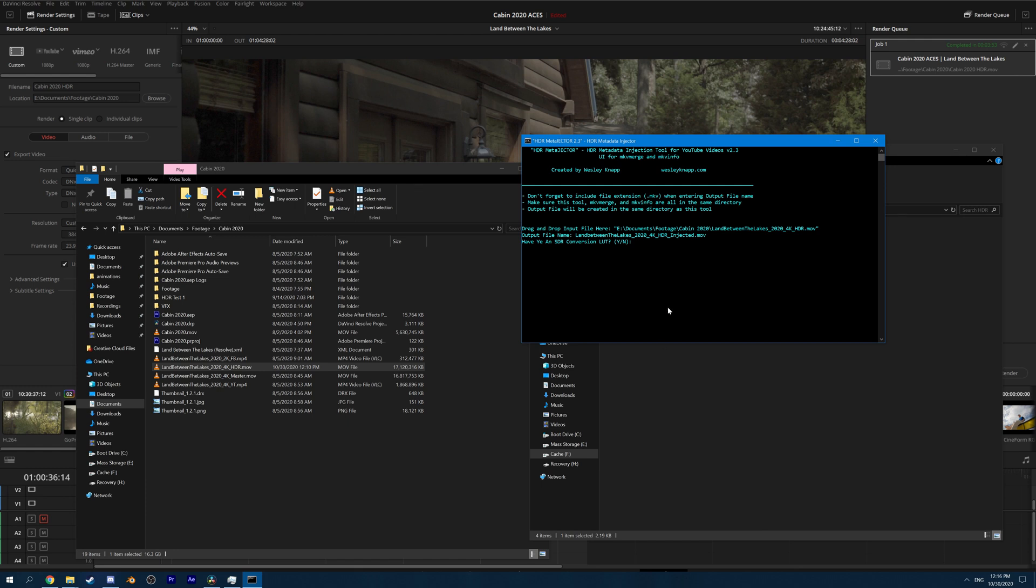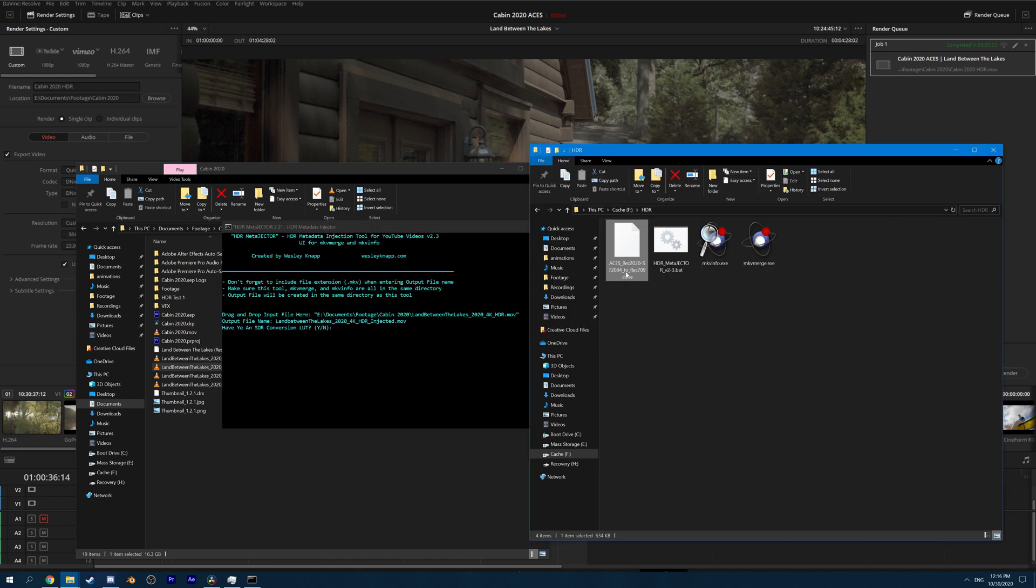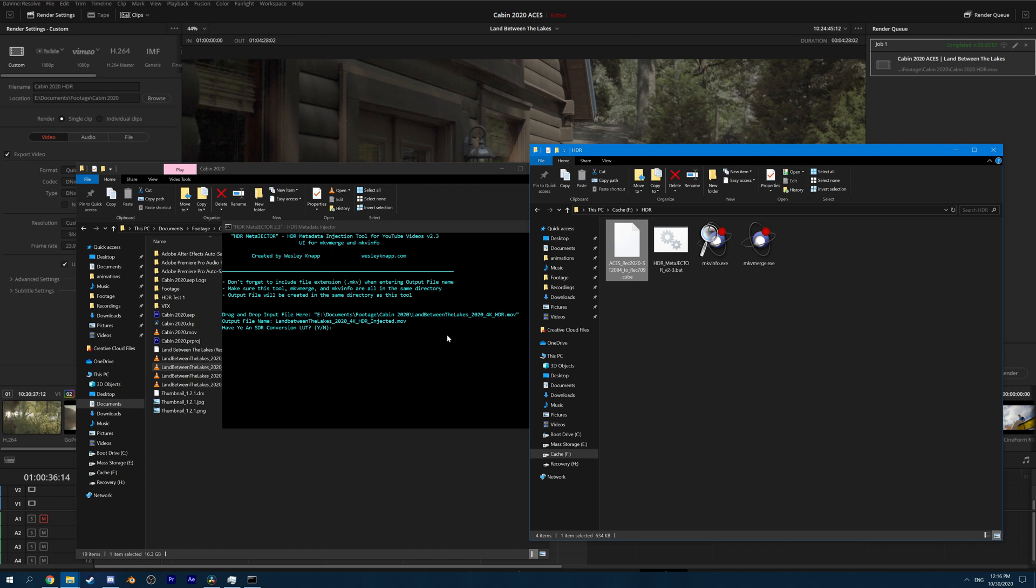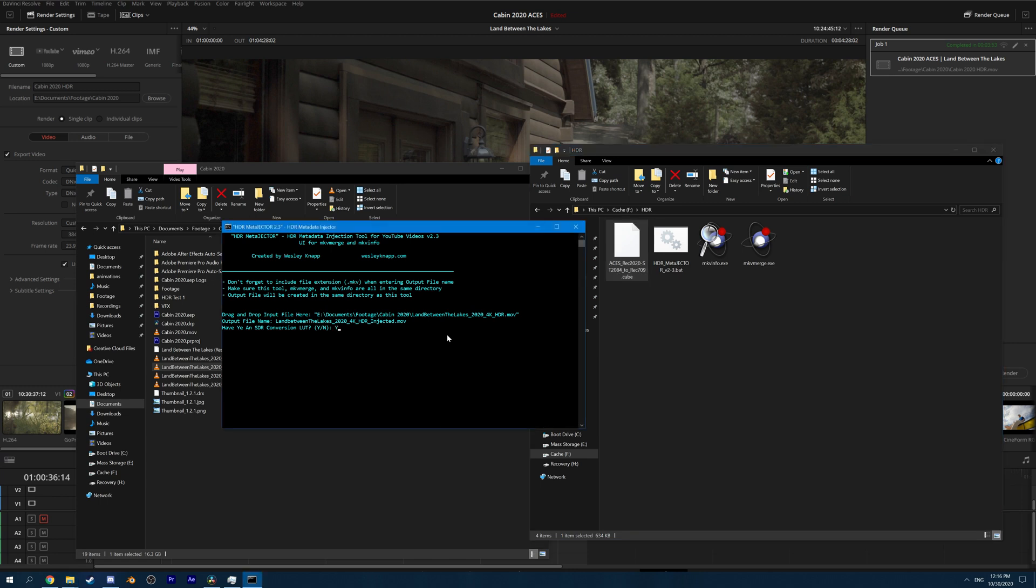We can choose to let YouTube handle this process automatically, but in my experience, it doesn't really do a good job. I've attached a LUT along with the MetaEjector tool, which will apply the same Rec.709 tone mapping we used earlier during grading. If we apply this LUT to the video, the output should look identical to the SDR version we saw before while we were grading. Okay. So we're going to give this LUT to YouTube to tell it how to create the SDR version of our video. So we're going to go ahead and hit Y here and drag and drop in the LUT.